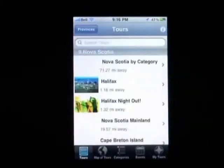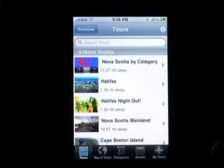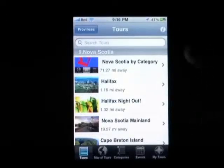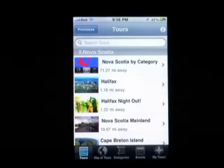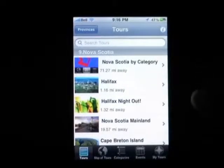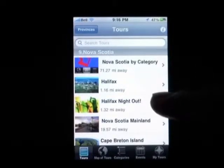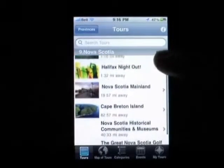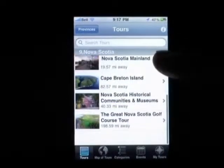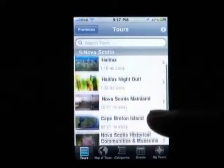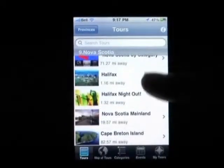The first thing that loads here are the tours we've created in Nova Scotia. We've got a tour of Nova Scotia by category — we have about 20 categories you can search — Halifax, the biggest city, Halifax Night Out, Nova Scotia mainland, Cape Breton, and then a museums and a big golf course tour.